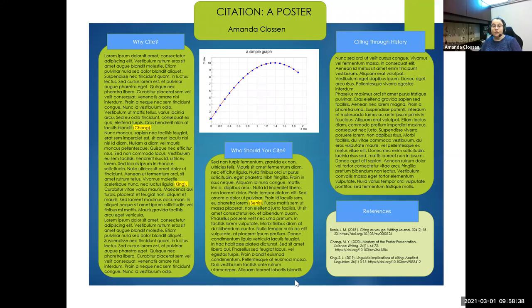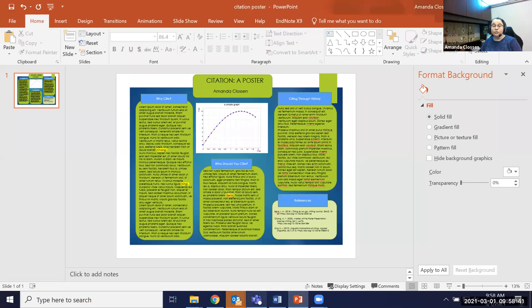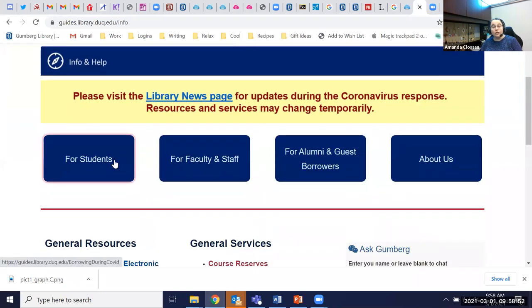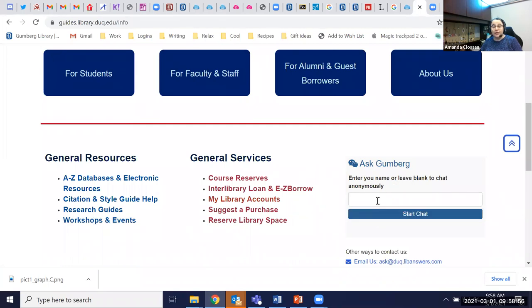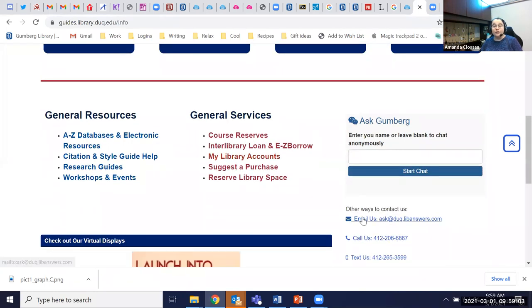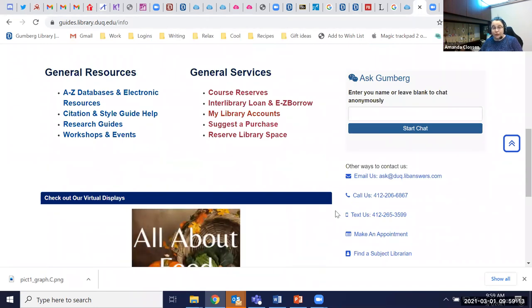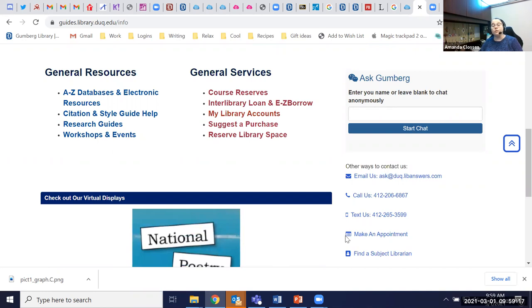Best of luck making your posters. If you have any questions, let me show you. On the library's website, almost every page has an info and help button. If you click on it, it takes you to a place that shows many ways you can get help from librarians. You can chat with someone from 8:30 to 4, email us, call us, text us, and what may be extremely useful when you're making your poster is you can make an appointment very easily with one of the librarians.